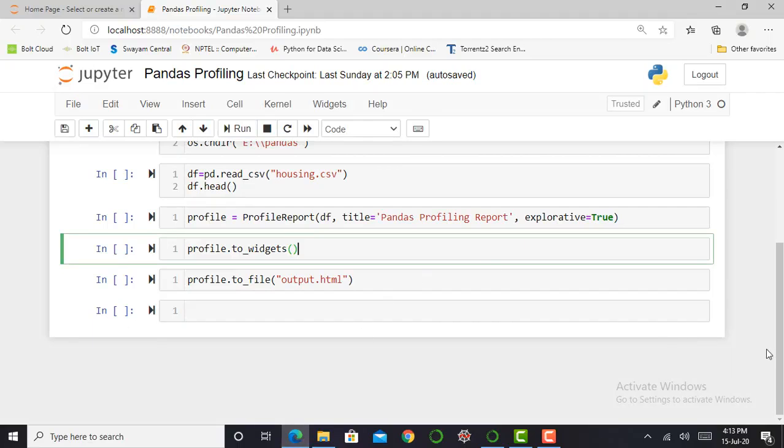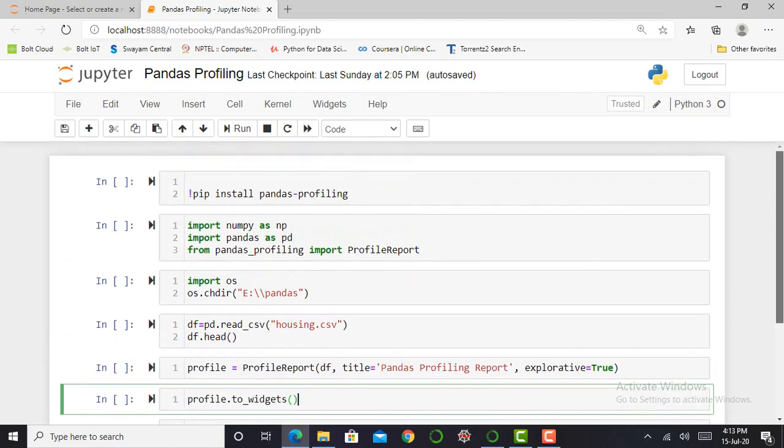So here I am in my Jupyter Notebook. First of all, let's look at what is pandas profiling. Pandas profiling is an open source Python module with which we can quickly do exploratory data analysis with just a few lines of Python code.